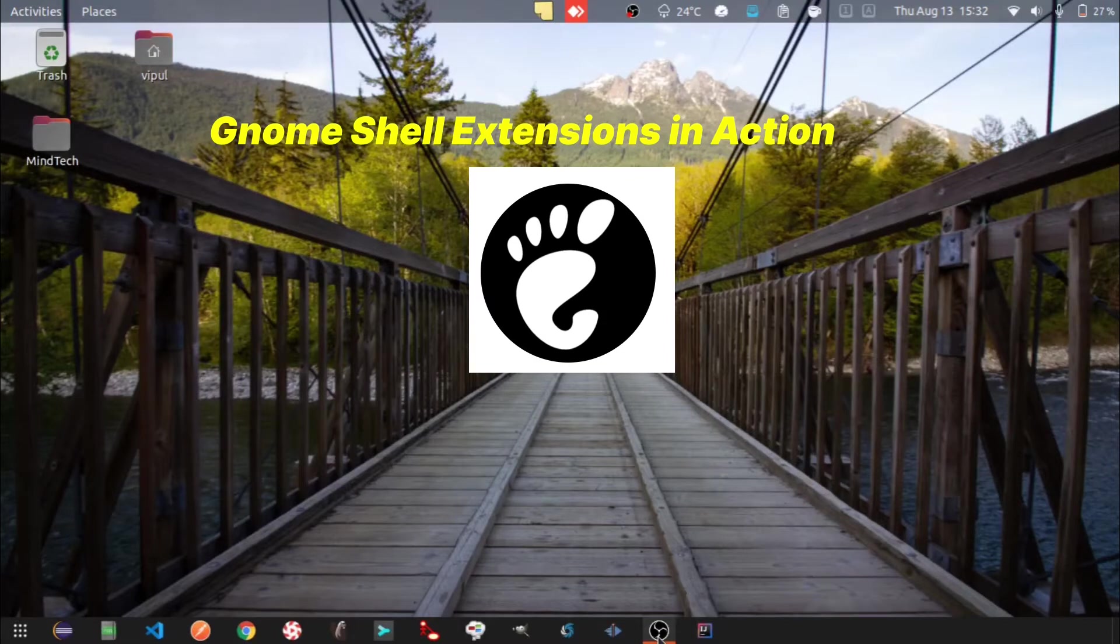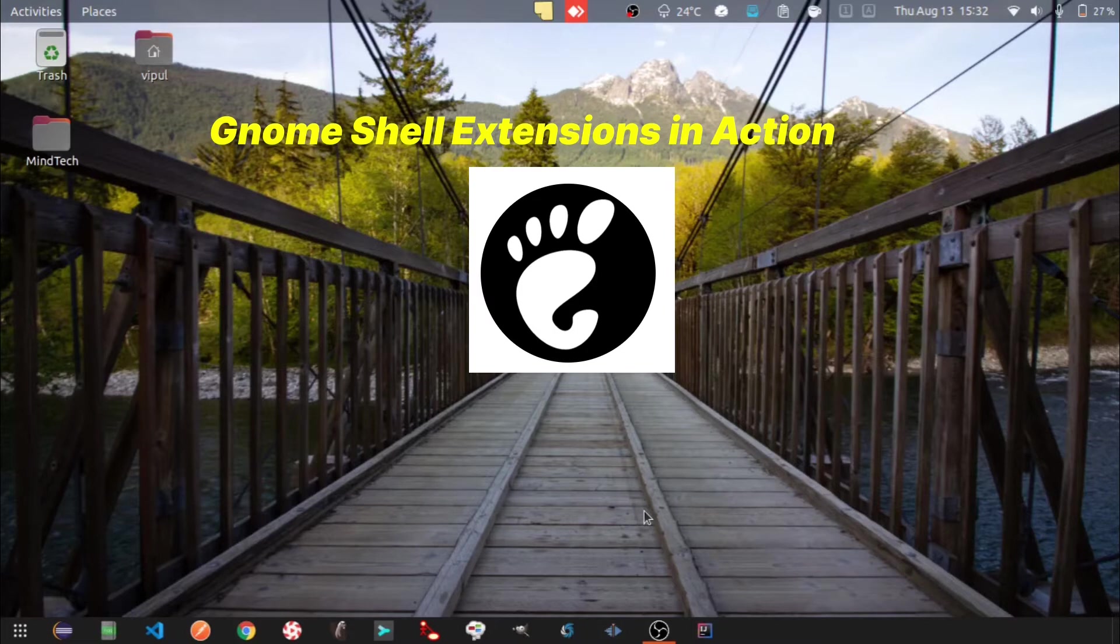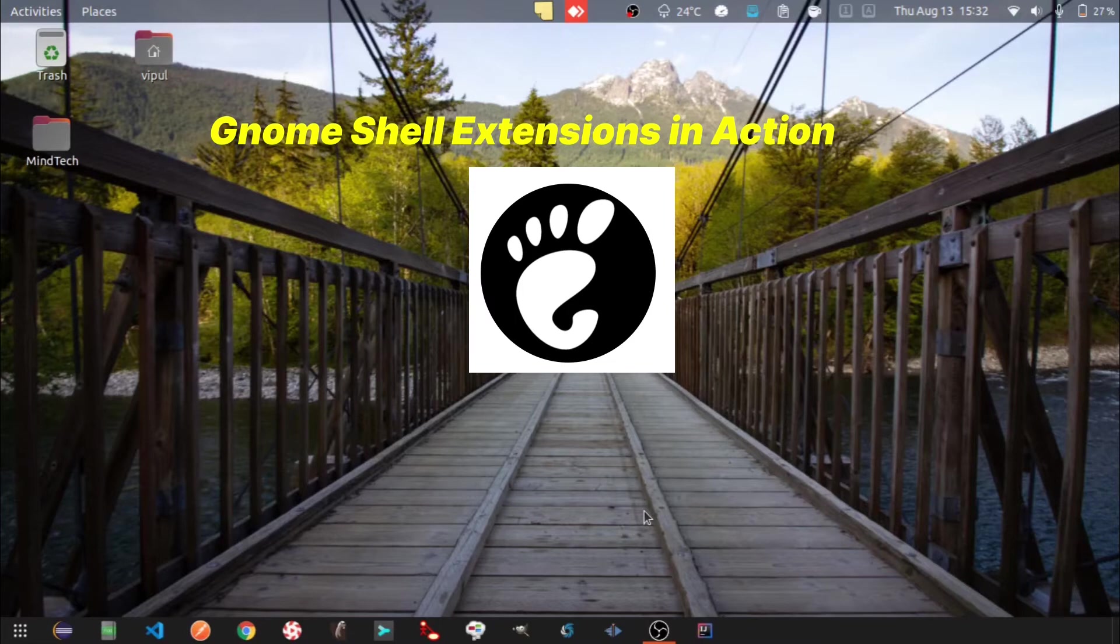Hello folks, today we will see some GNOME Shell extensions in action. GNOME Shell extensions allow customizing the default GNOME Shell interface and its parts, such as window management and application launching. So let's get started.